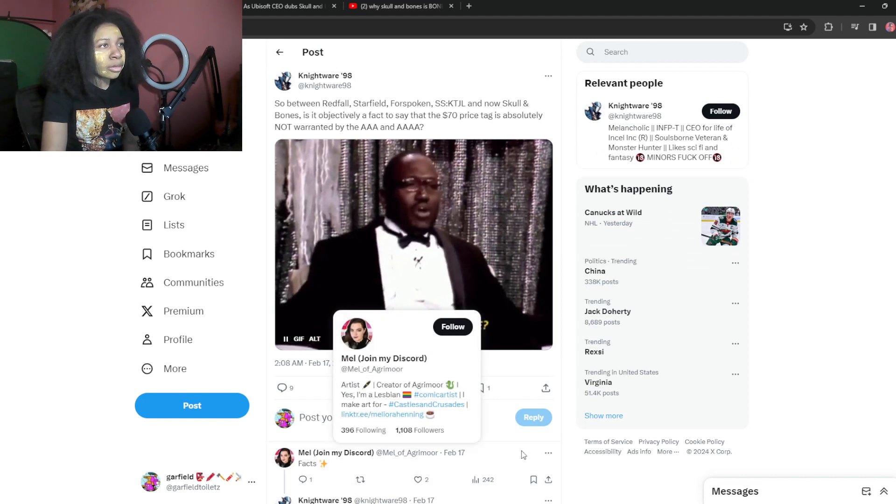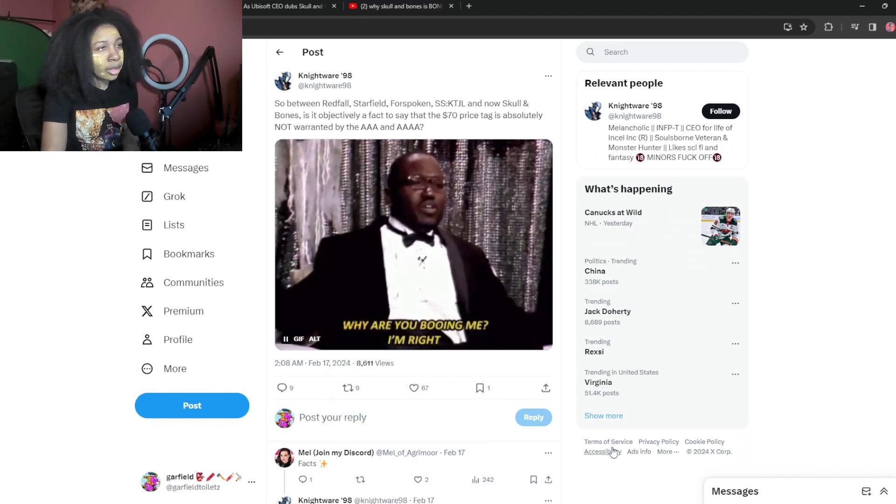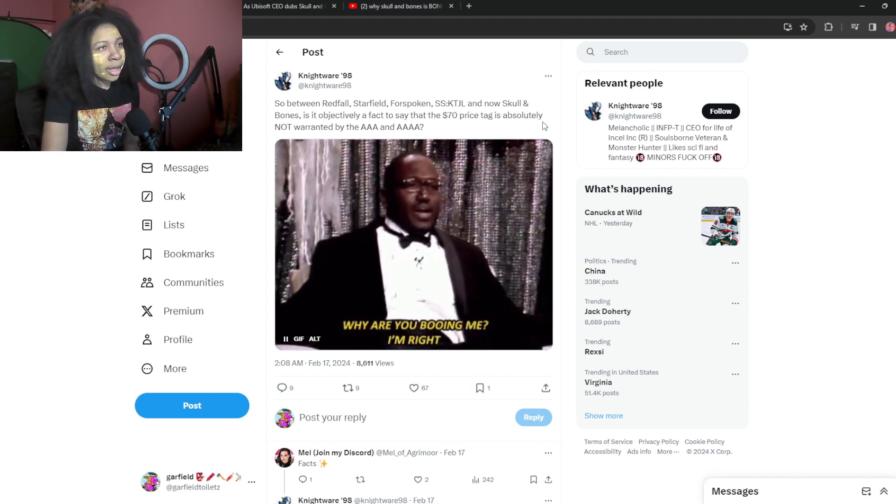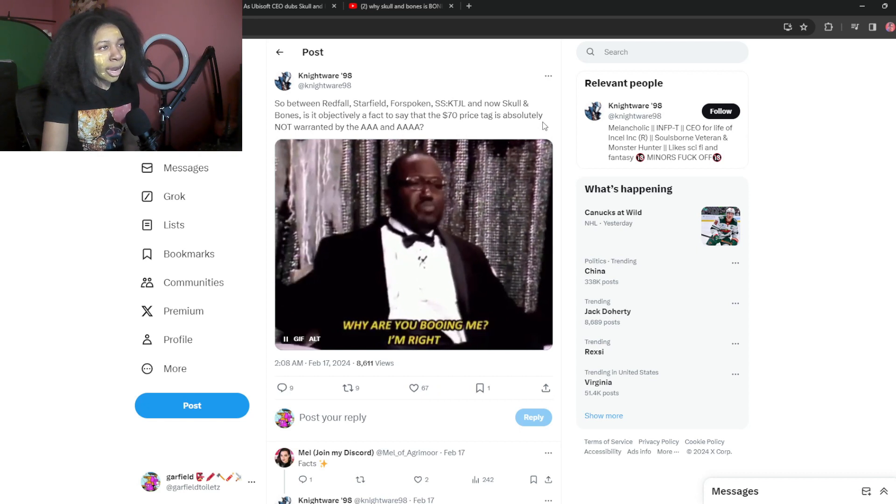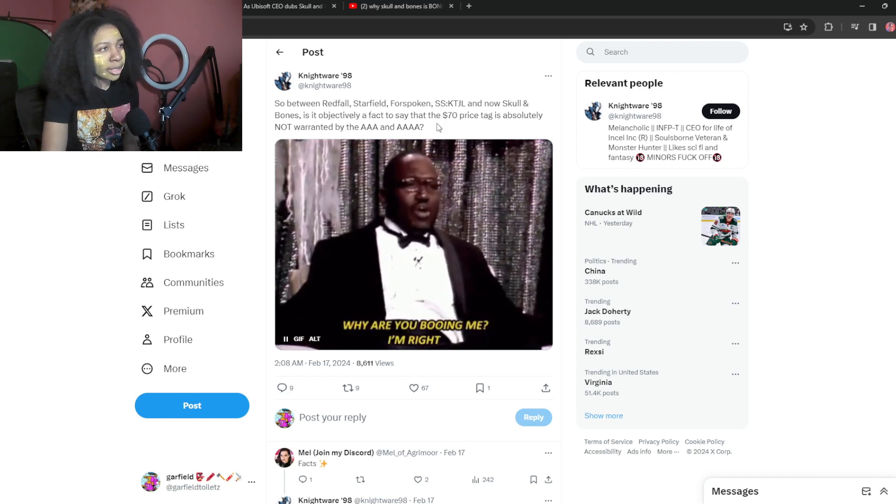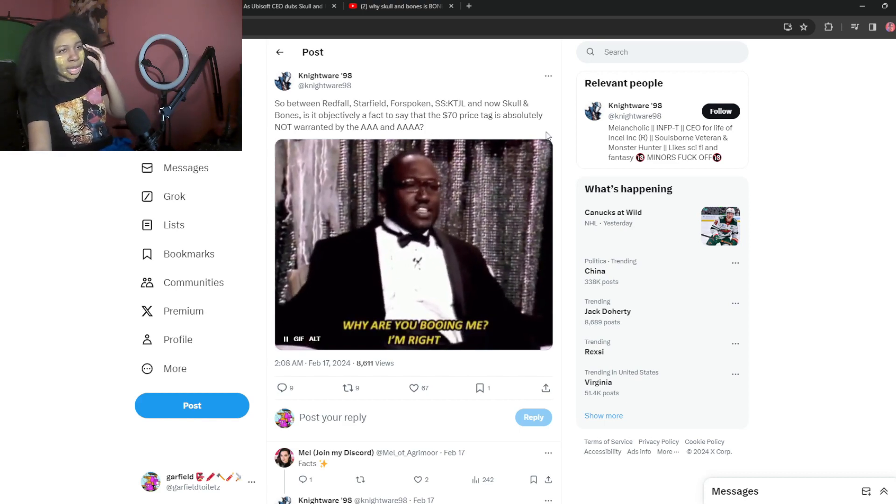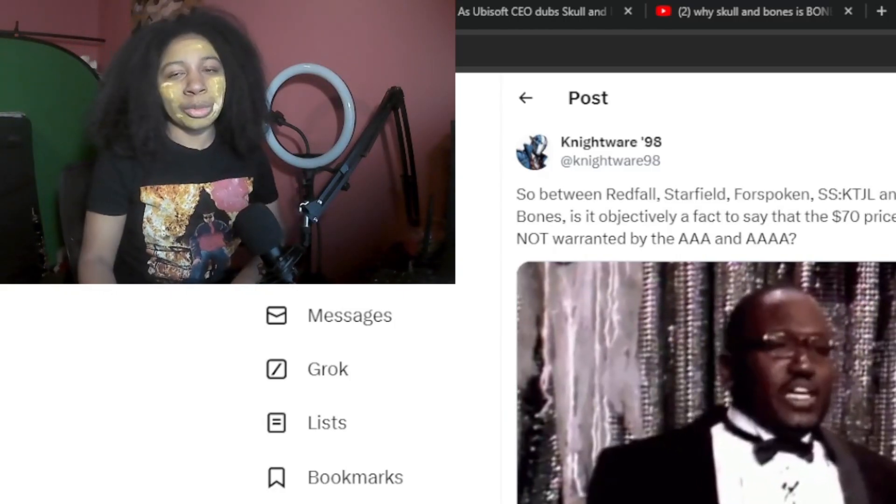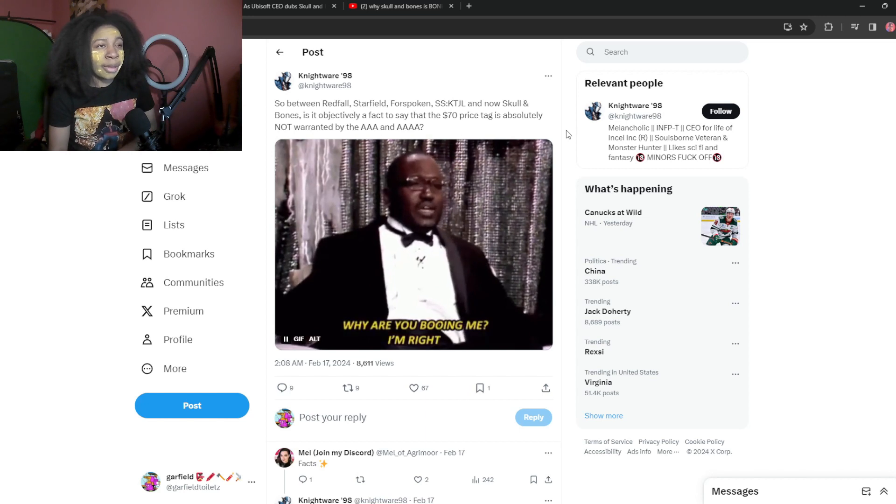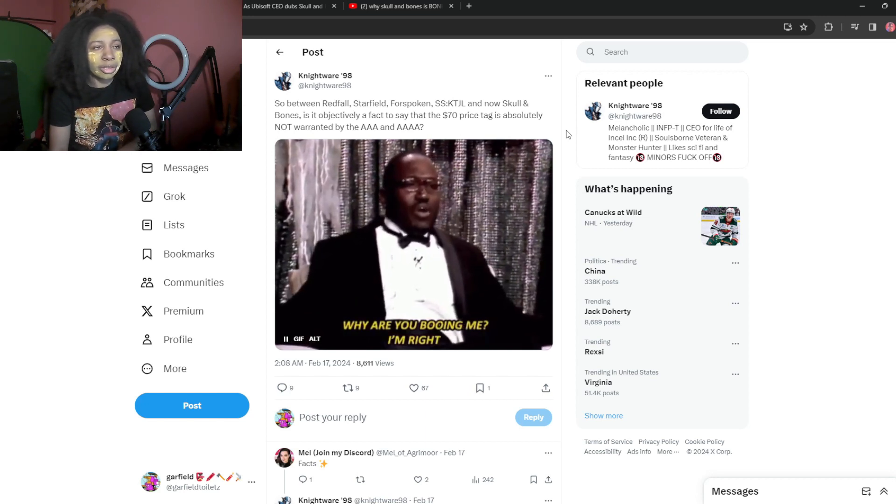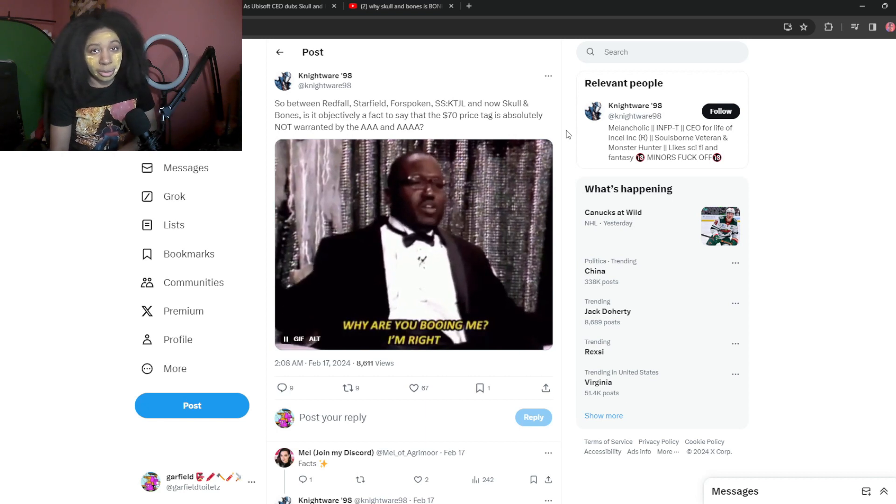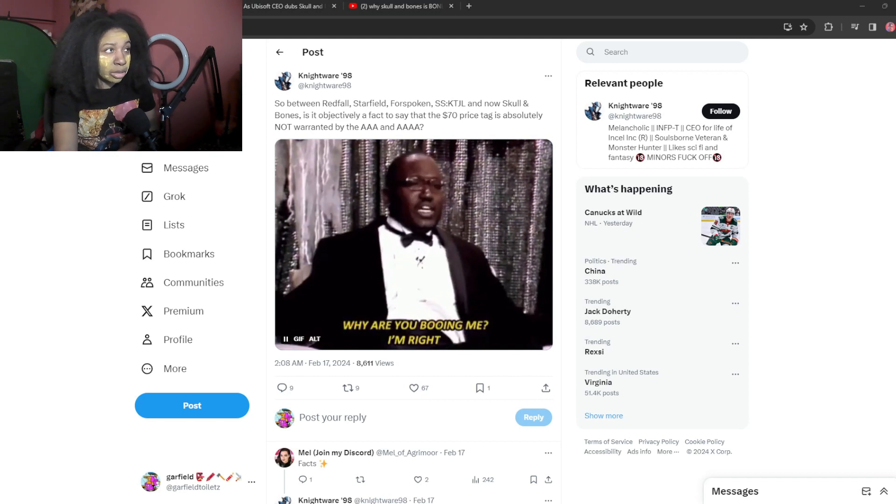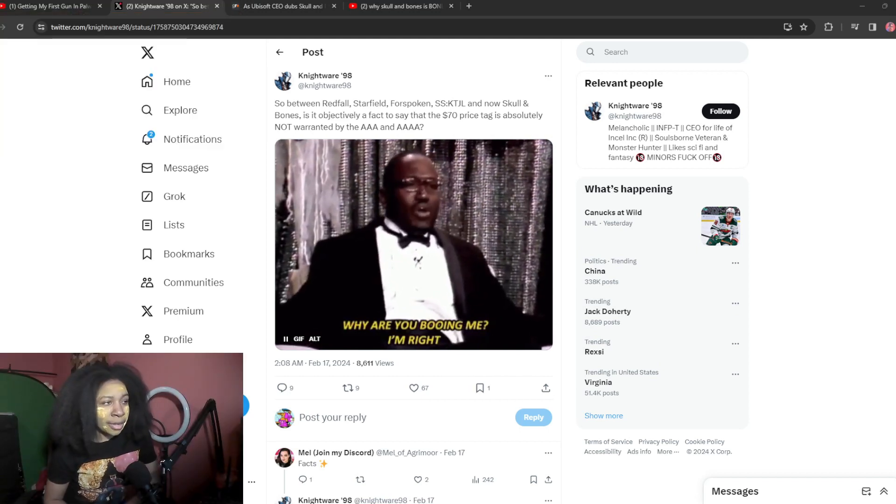So between Redfall, Starfield, Forspoken, what the fuck is this? I don't know. I forgot my brain not working. It's like 2am. And now Skull and Bones. Is it objectively a fact to say that the $70 price tag is absolutely not warranted by the triple A and quadruple? I mean, they're the first motherfuckers to say quadruple A. That shit is still a myth. Yeah. I mean, it'd probably be like something like Sword Art Online or some shit. I don't know. I mean, we already know that they just added 10 bucks to the $60 shit just because they wanted more money.